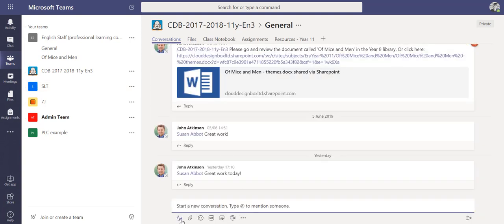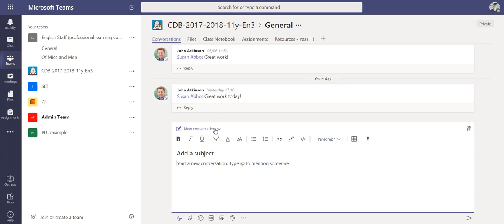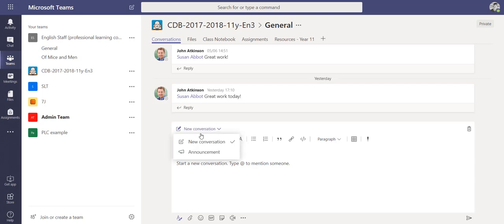If we click in here and go to the formatting options, you can see we've got a conversation option here. This will add a normal conversation post which you can still format in whatever style you like.